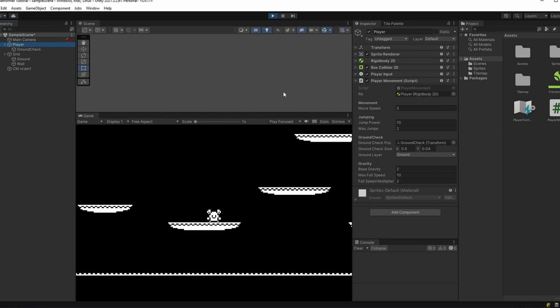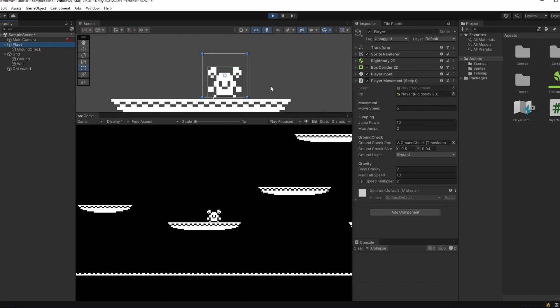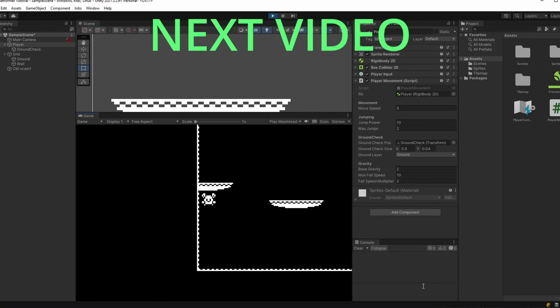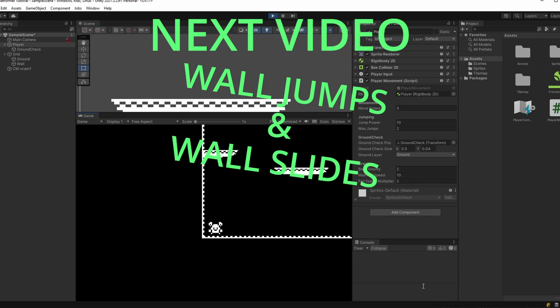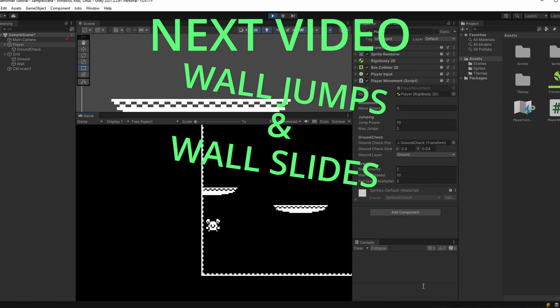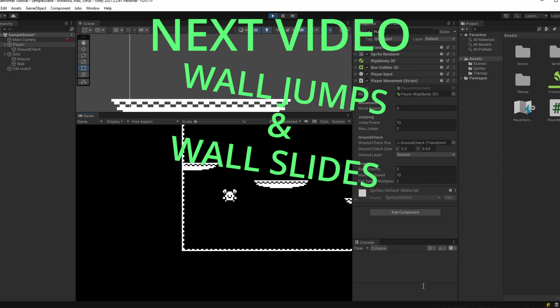That was quite a complicated one so good job. In the next video we're going to take a look at wall jumps. Right now we just slide off the side. See ya!